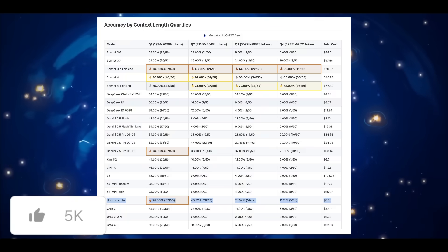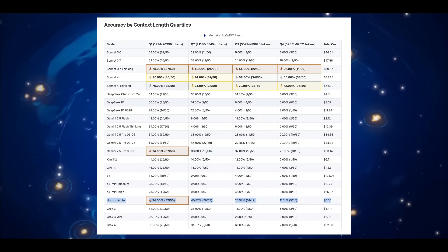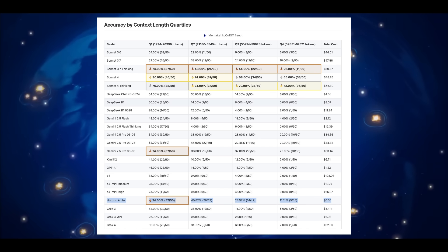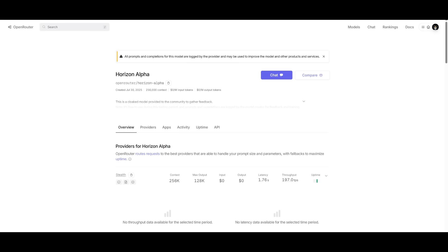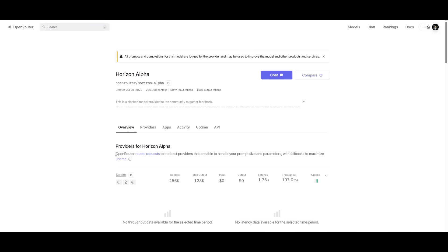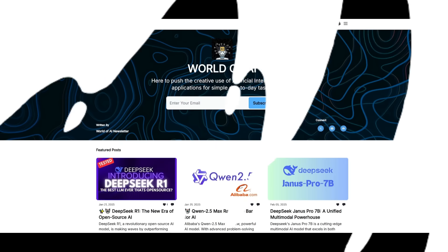But aside from that, they were able to find that the Horizon Alpha does quite well on the low-code diff, which is the Long Contest 4 Tiles benchmark. And this is where it was even better than the Gemini 2.5 Pro. At this moment, you can access the Horizon Alpha completely for free through OpenRouter via API. This is a model that has a 256k context window and the max output is 128k. I'll leave a link to this in the description below. But keep in mind that all prompts and completions for this model are logged by the provider and may be used to improve the model and other products and services.